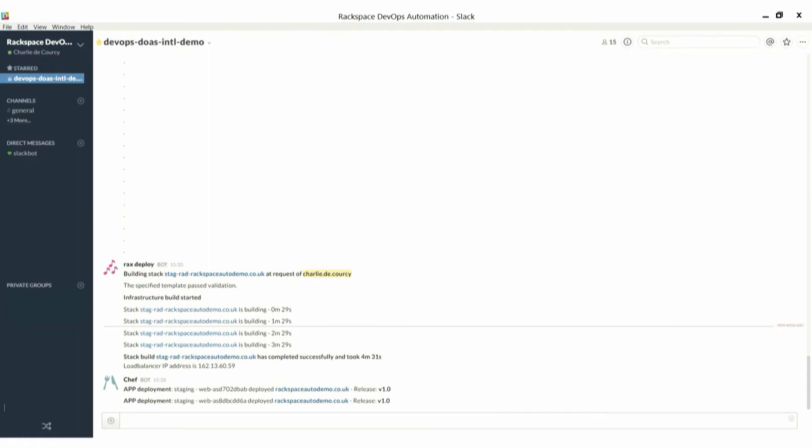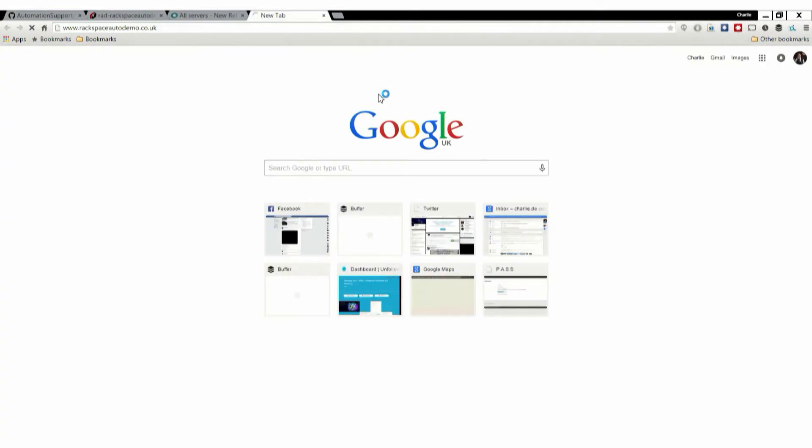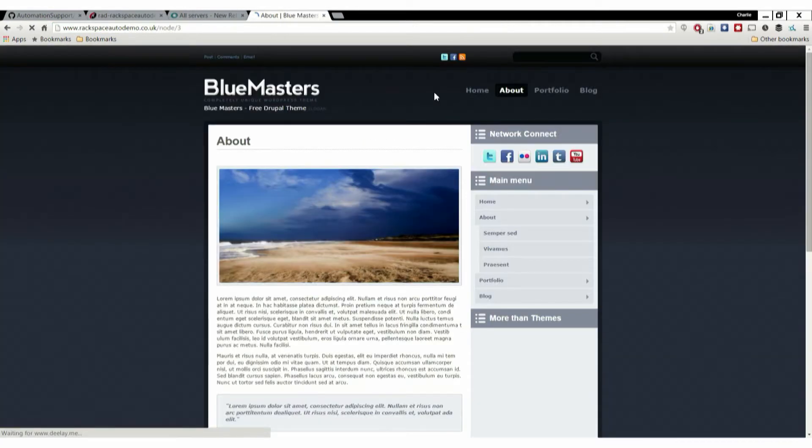This is where Chef kicks in. It's going to start configuring these nodes for us. This is Drupal. It's got no caching or anything, just Apache, PHP, FPM. It's going to connect to our DBaaS instance in the back. Off it goes and configures the nodes. We can see in the load balancer that they come online and everything's ready to go.